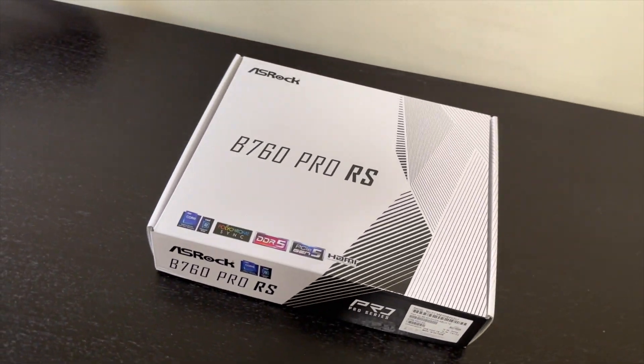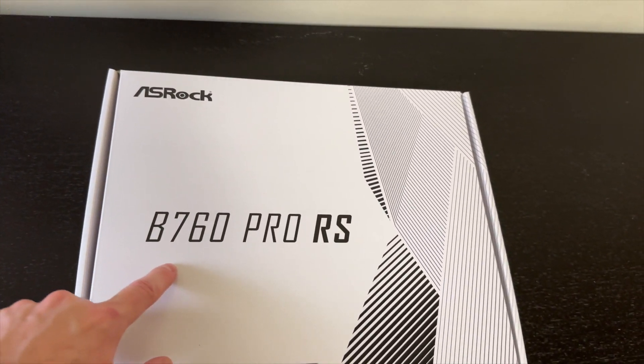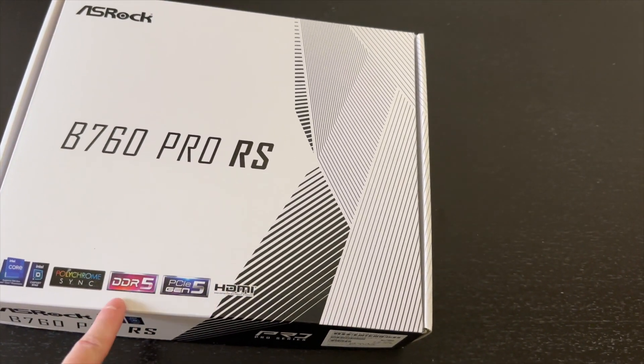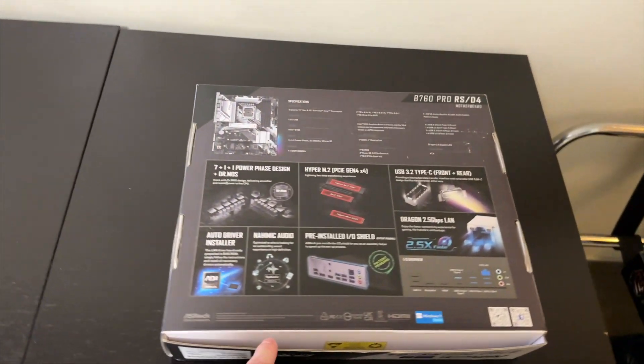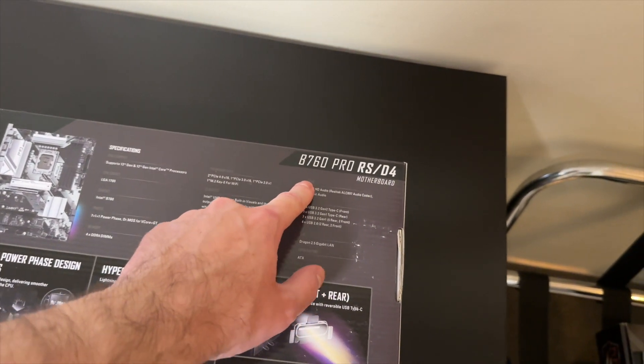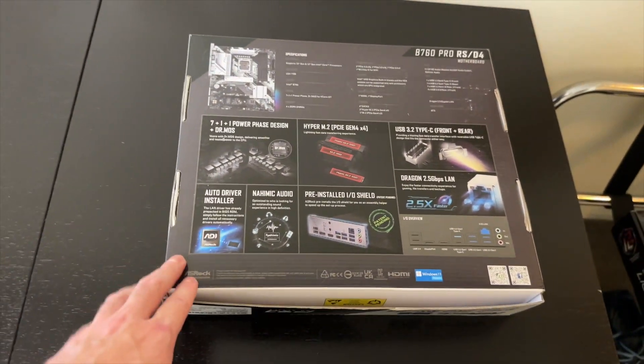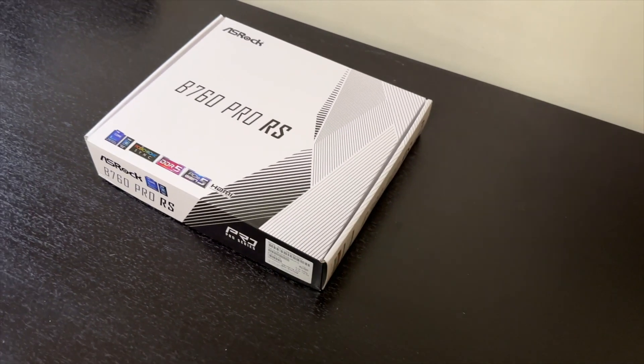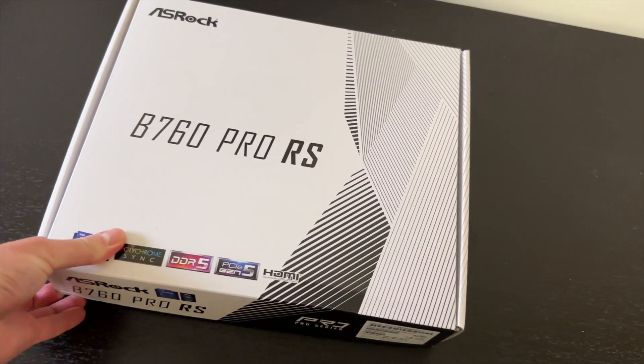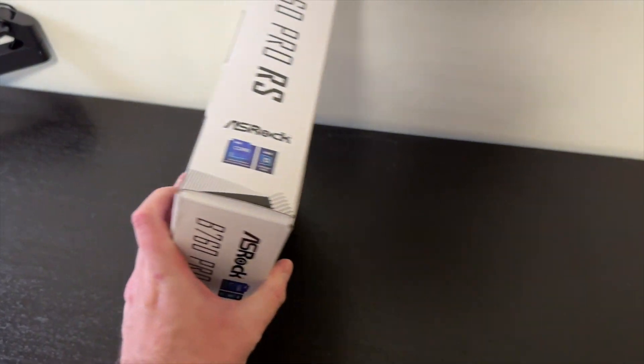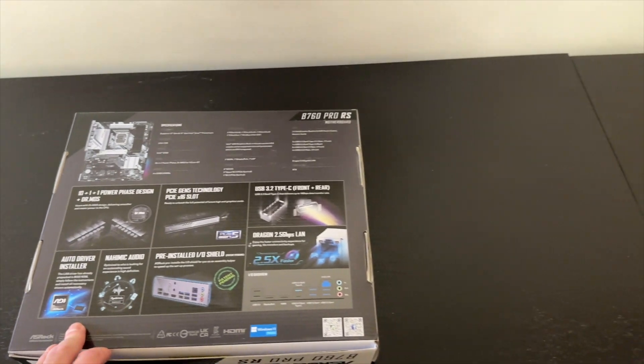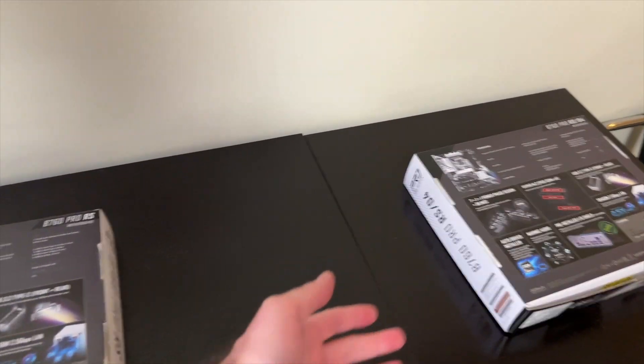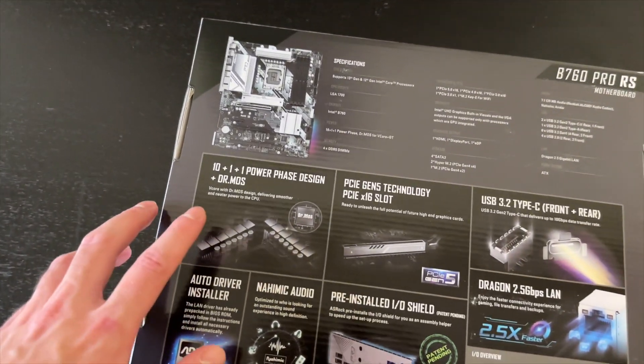In this video we are going to check out the ASRock B760 Pro RS motherboard. This is the DDR5 model. There is also a DDR4 version of this motherboard. And we are going to have a look at the differences as well, because there are quite a few. Not just different memory but also a few other things which I would like to point out for those of you who are maybe considering to purchase that one over this one. So let's have a look.